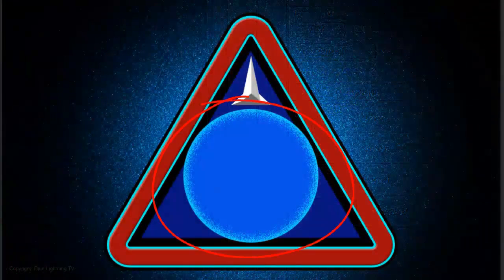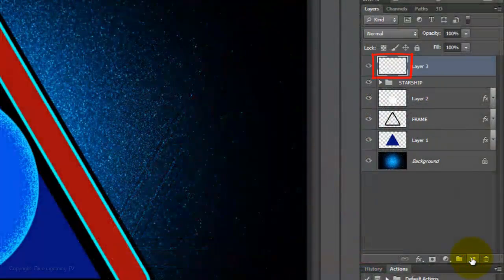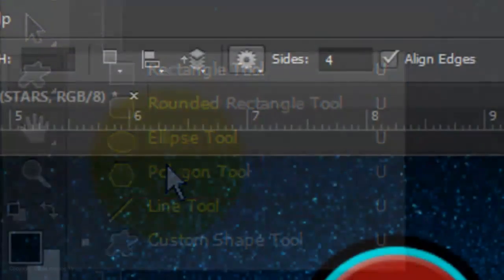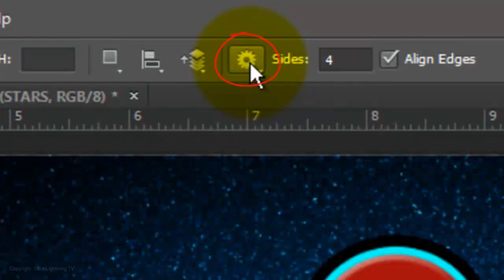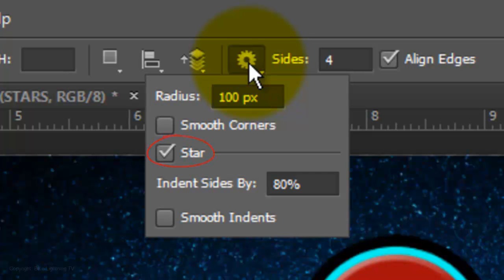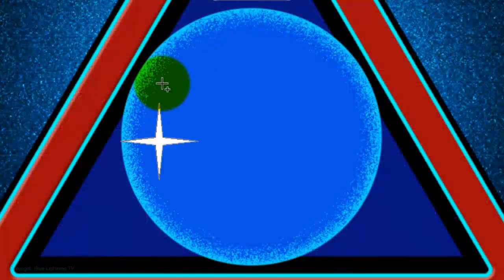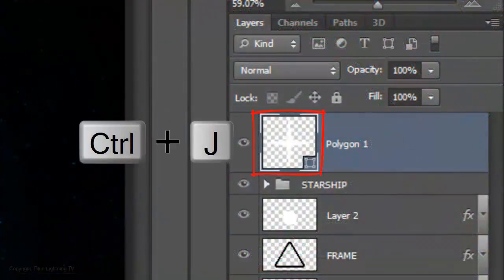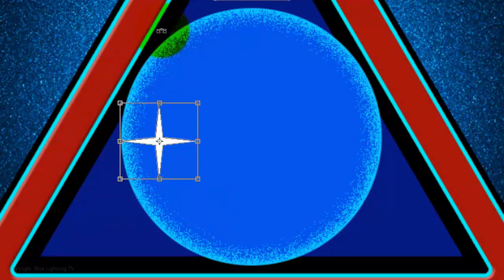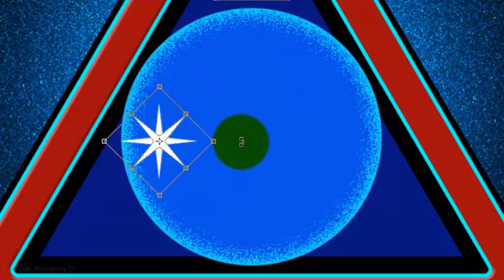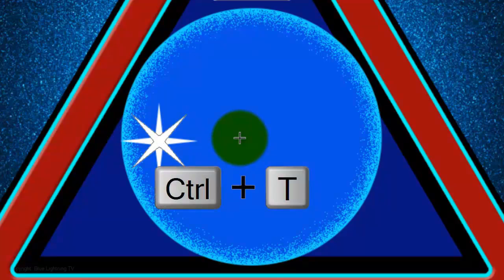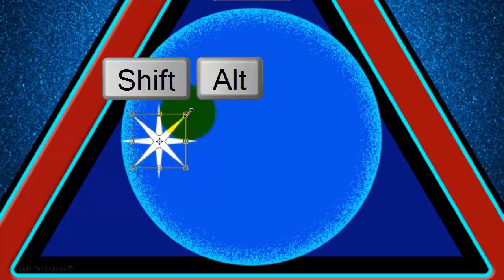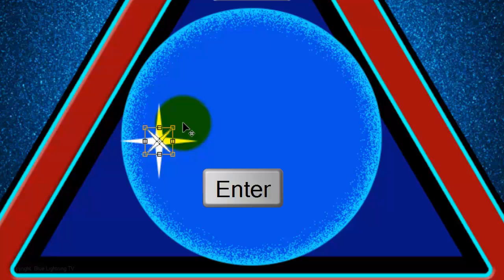We're ready to add the star designs. Make a new layer and open the Polygon Tool. Type in 4 for the sides and click on the gear icon. Make the radius 100 pixels, check Star, and indent the sides by 80%. Press and hold Shift as you rotate the star to 90 degrees. Make a copy of it and open your Transform Tool. Go to a corner and when you see a curved double arrow, press and hold Shift as you rotate it around 45 degrees. Then press Enter or Return. Open your Transform Tool again, go to a corner, and when you see a straight double arrow, press and hold Shift and Alt or Shift and Option as you drag it in. Then press Enter or Return.